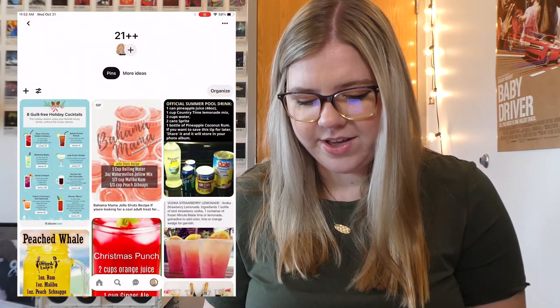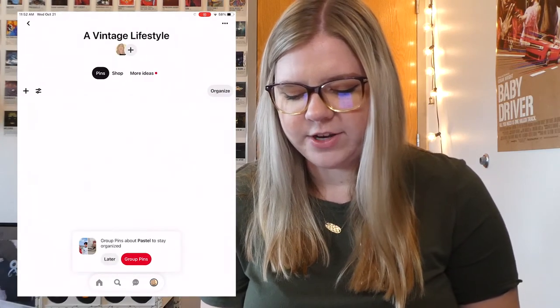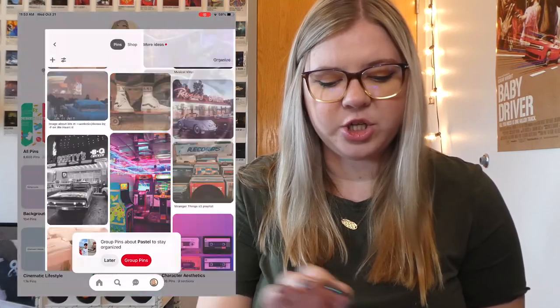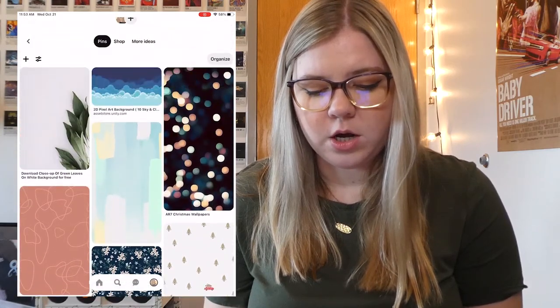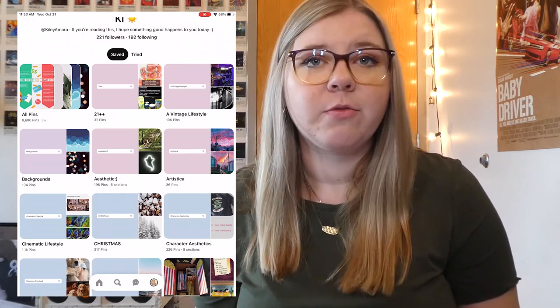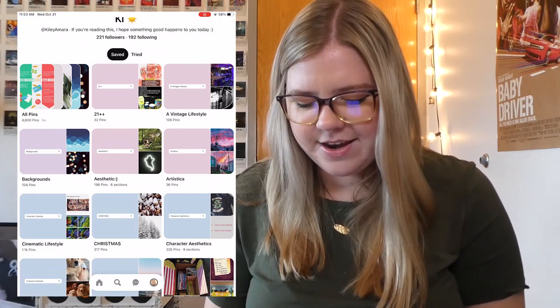The first board is my 21 and Plus board — it's pretty much all alcoholic drinks that I want to try when I turn 21 this December, so that'll be very exciting. My next board is Vintage Lifestyle. I've added a couple to it but not too much; it's all the same kind of vibe. Then I have my Backgrounds board — I've added a few to this one as well, just different backgrounds I like or want to use for my iPhone or desktop. I got a comment on my last video that I should make this board public, so I did — it was private before because I didn't think anyone would want to see it, but apparently y'all do.